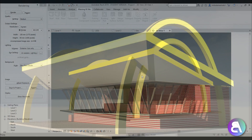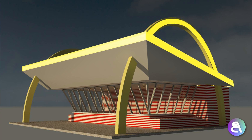And here you go — this was a quick way to create a cool little McDonald's building in Revit. That's pretty much it for this tutorial, thank you for watching. If you made it to the end, please like and share this video, subscribe, and leave any questions or suggestions in the comments below. I'll see you tomorrow!